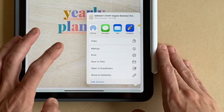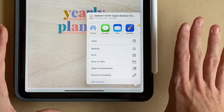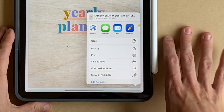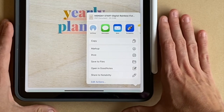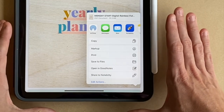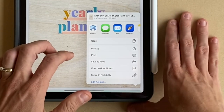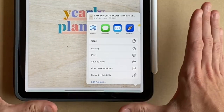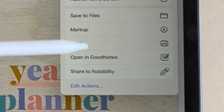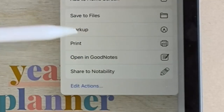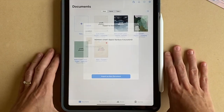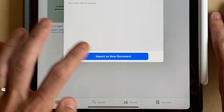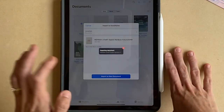You can also save to files from here — that's another option. If you're not quite sure yet and you haven't downloaded your app, you would just tap 'Save to Files' and make sure that you remember the file location, or start a new folder on your iPad so that you don't lose it. I'm just going to tap straight into GoodNotes and import as a new document.